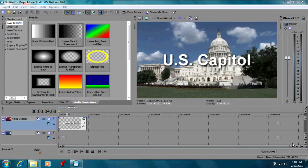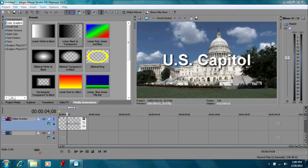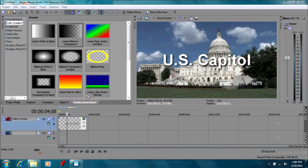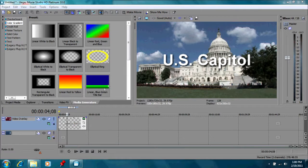We have our clip here of the U.S. Capitol with our title graphic. What would happen if we put a media generator clip in between our title track and the U.S. Capitol? What would happen?